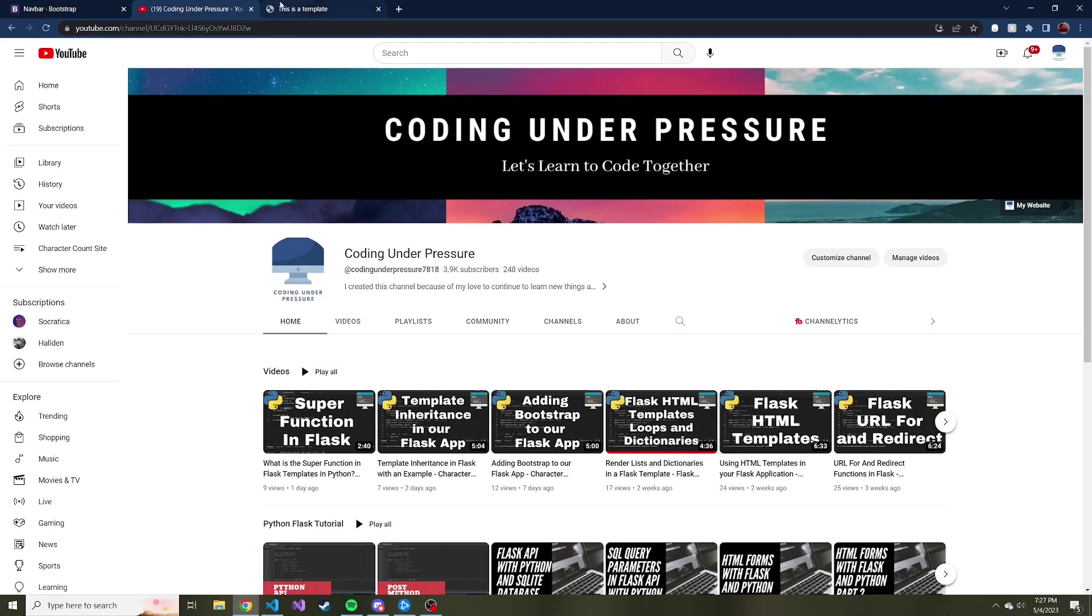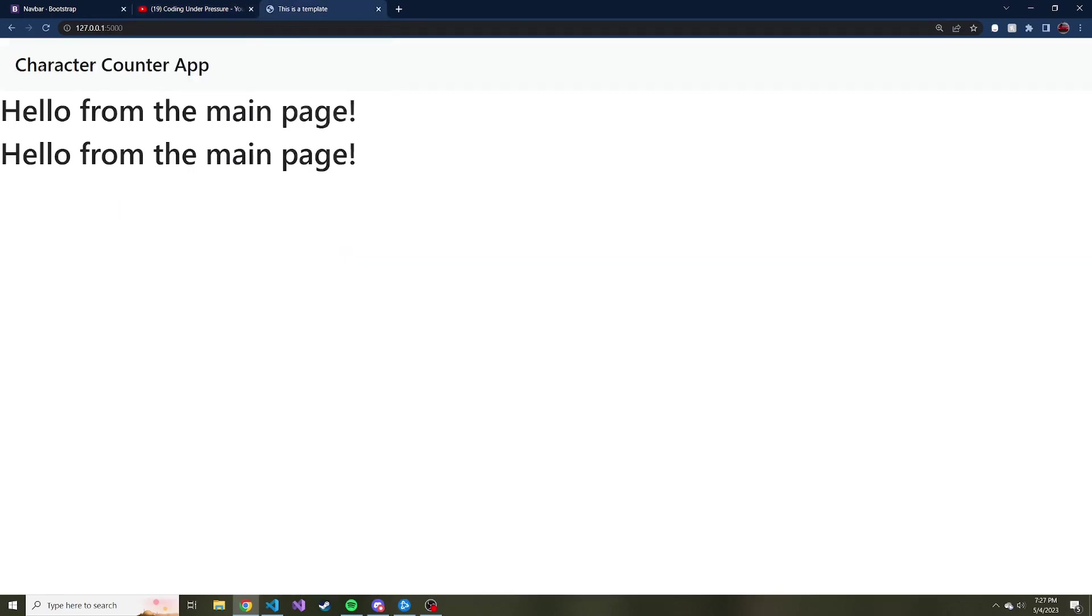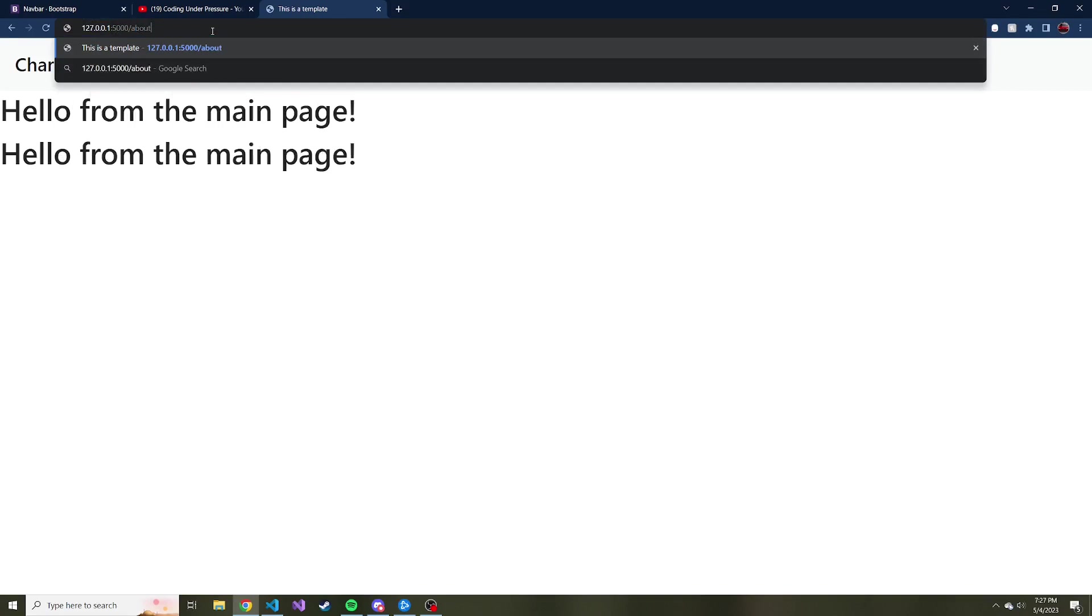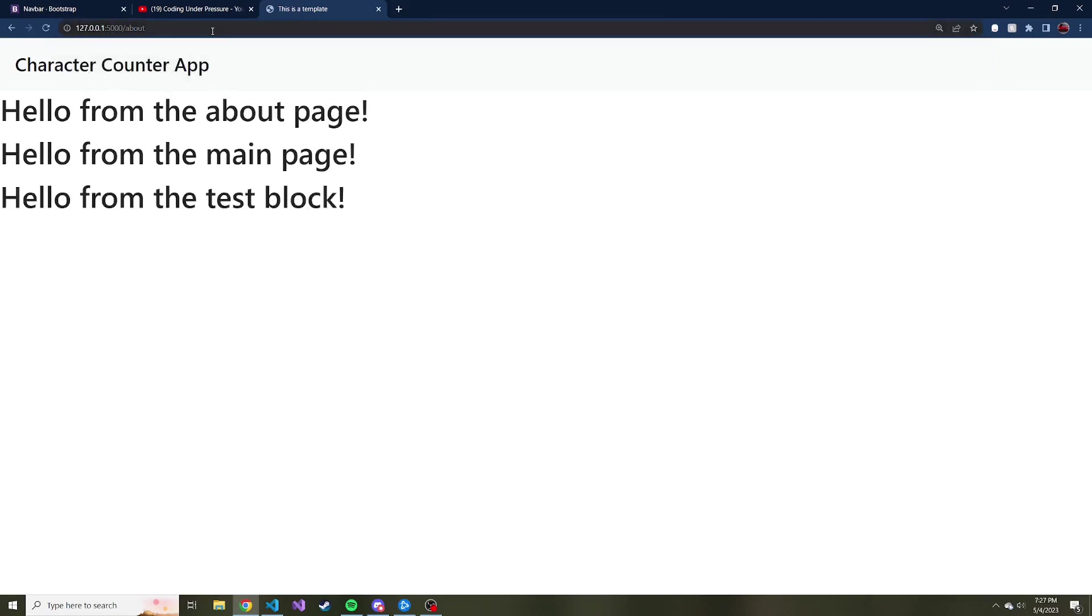Where we left off, we talked about template inheritance and before that we added this navbar. However, there's no links in this navbar to take us to different places. So far we only have the homepage, which is this, and then the about page, which is the slash about route. So how can we add those two routes, both the home and the slash about, into our navigation bar that we use Bootstrap for?